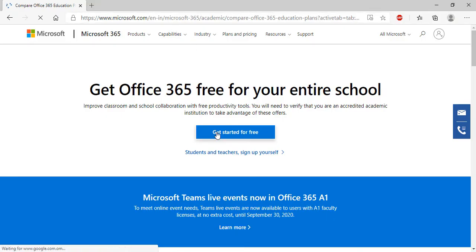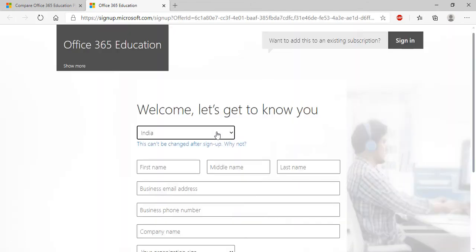Click on the link from the description and click on get started for free. From the sign-up window,